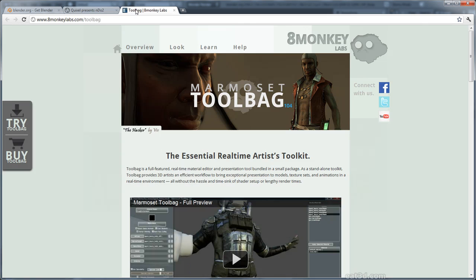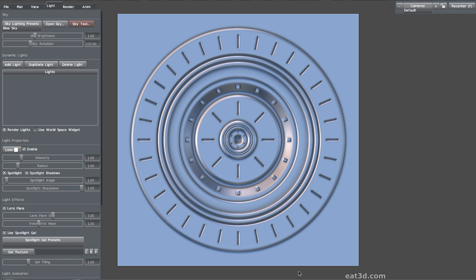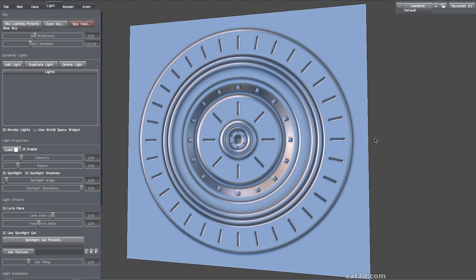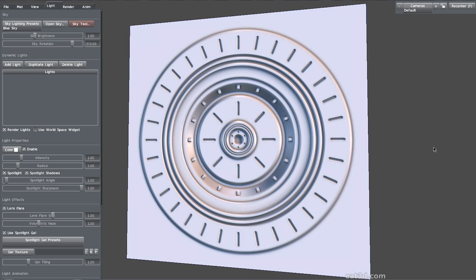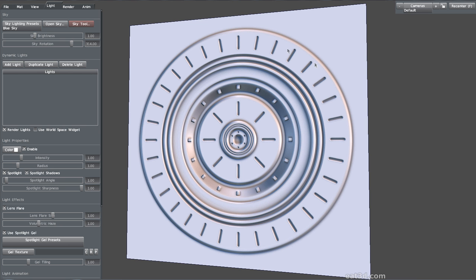I also use Marmoset Toolbag, which is a fantastic presentation suite. If we look here, this is the normal map that was created in Blender along with the ambient occlusion map that was created in nDo. So let's get started.